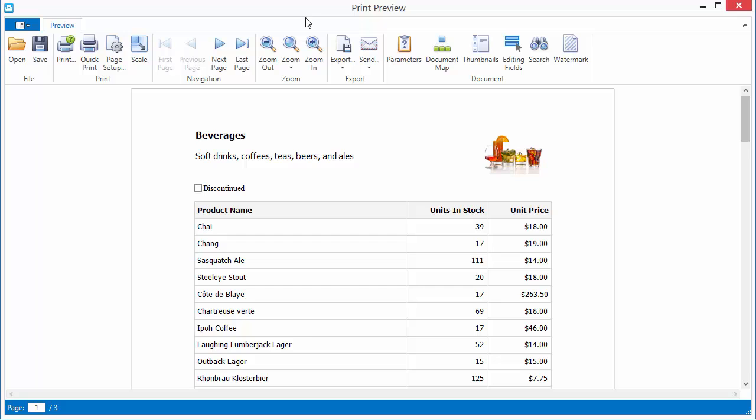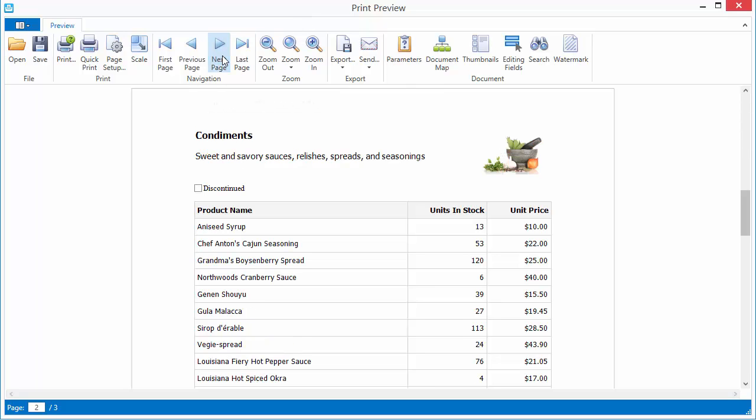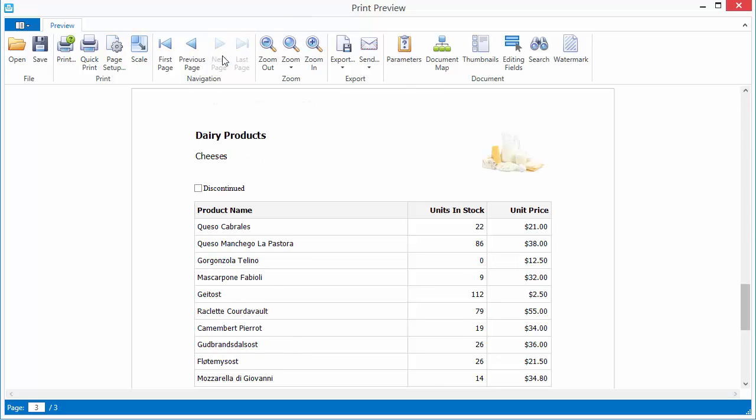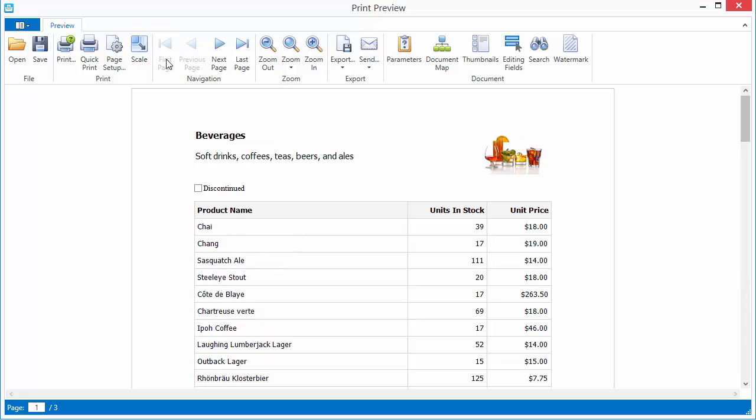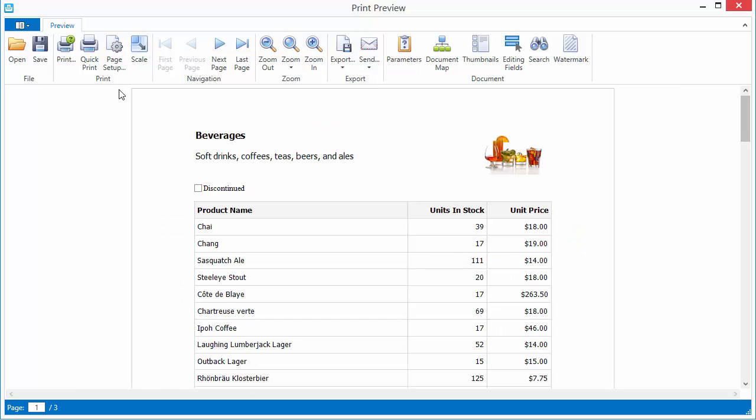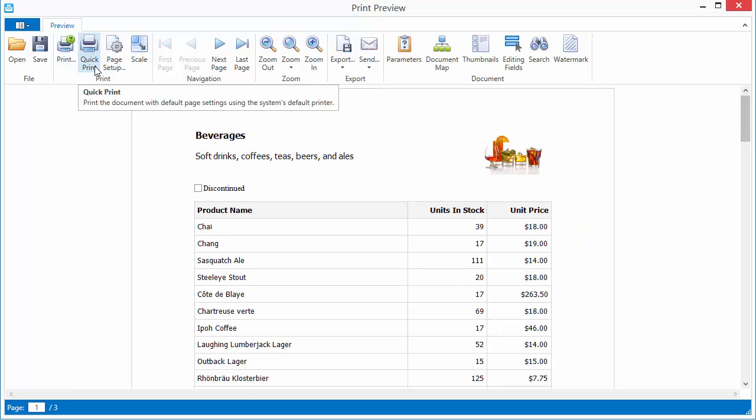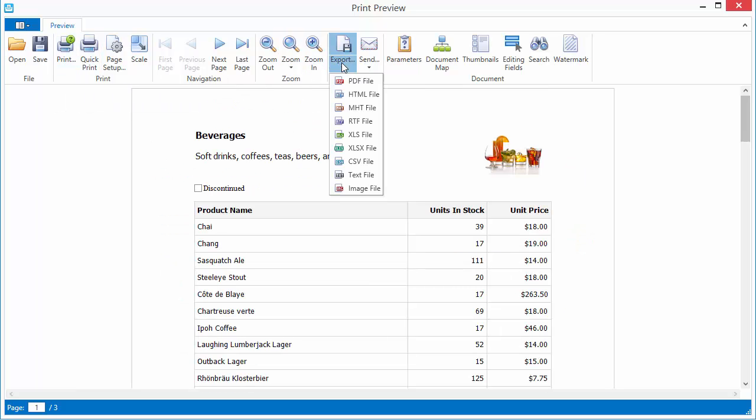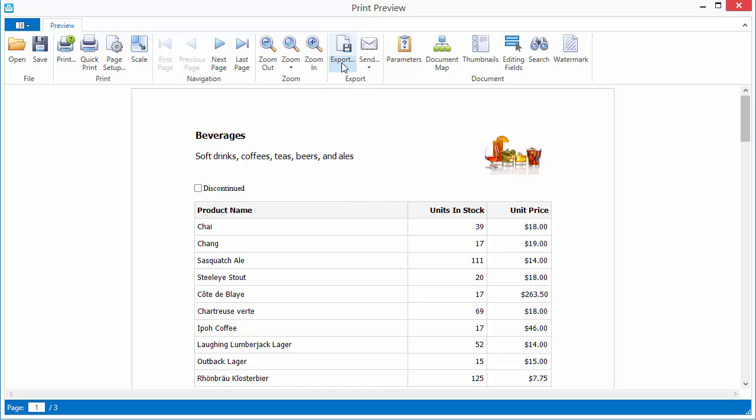You can use the toolbar to navigate through pages, zoom in and out, print the report, or export it to any of the supported formats.